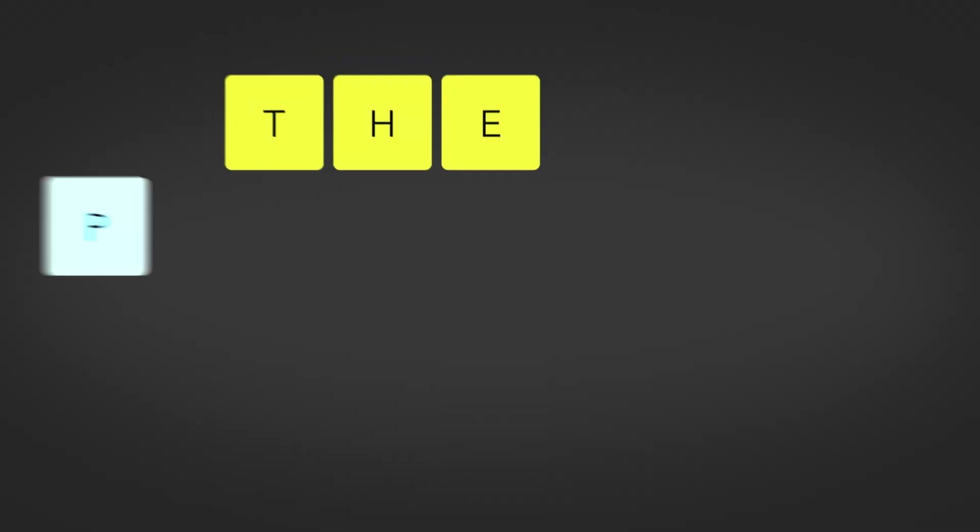Hey Premiere Pros, it's Paul Murphy here and today I want to show you what I consider to be the best editing workspace in Premiere Pro.